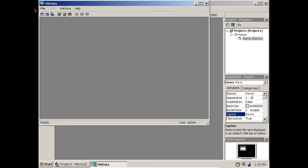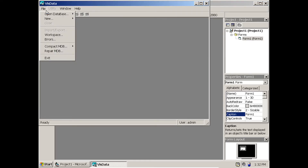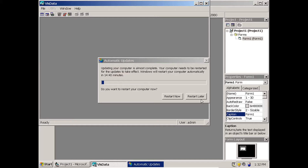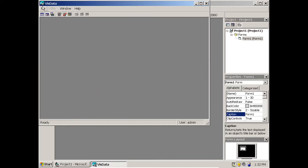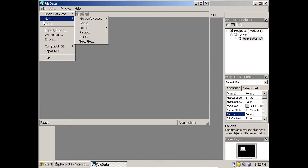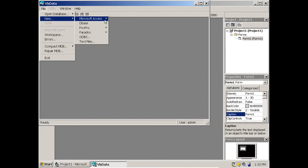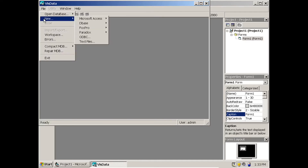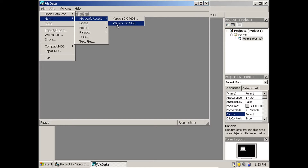In Visual Data Manager, go to File. If you already have a database, open it. If you don't have a database, create a new one. Go to New, then select Microsoft Access and choose version 7.